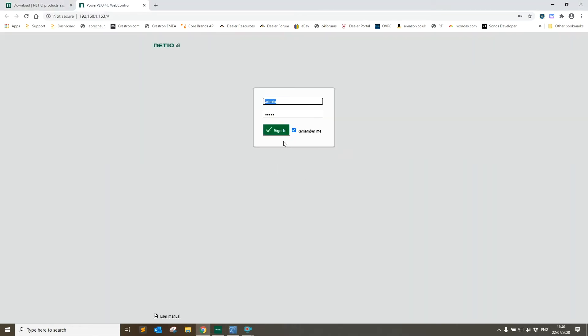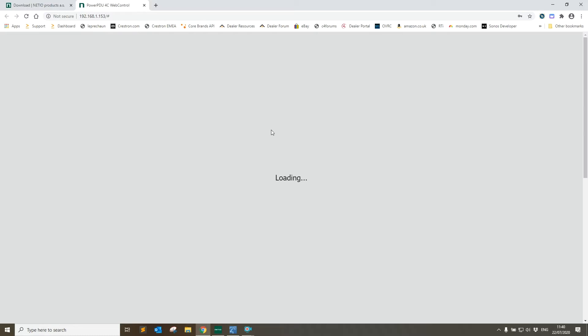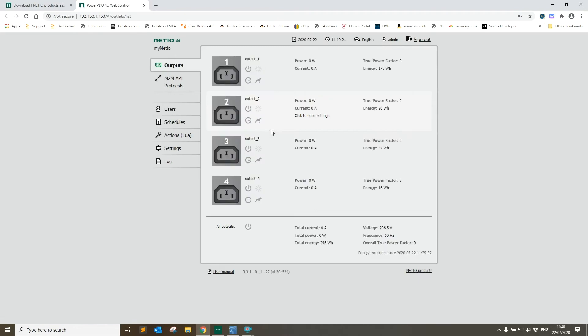If I click that it'll take us to the web page for the Netio device. The default sign-in for a Netio device is admin and admin. Once in the device, we suggest you change the username and password and set a static IP address for the device.